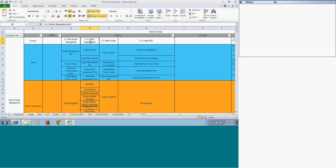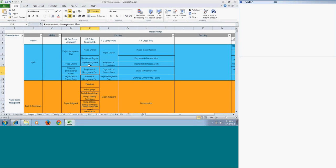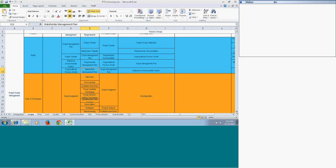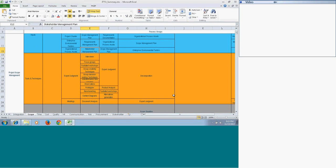For the Collect Requirements process, the inputs are the project charter, stakeholder register, scope management plan, and the requirements management plan. The stakeholder register is included because it gives you the list of stakeholders who are responsible for providing requirements. The scope management plan and requirements management plan help you execute as per the plan, and the stakeholder management plan also comes into picture because you are dealing with the stakeholders.